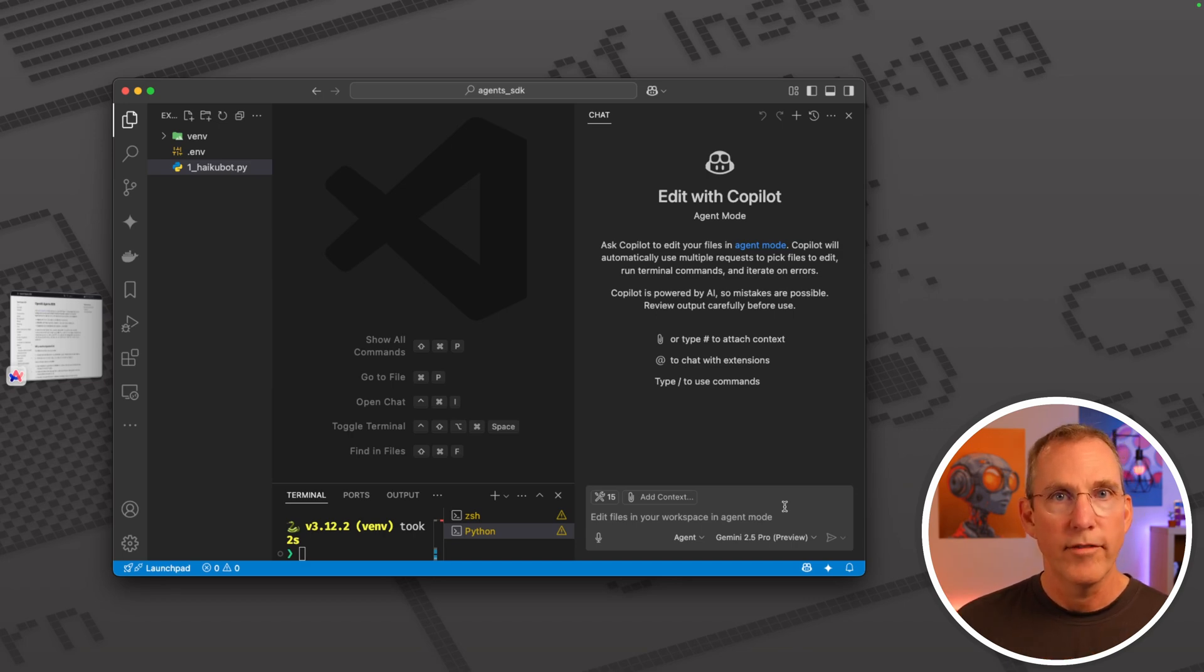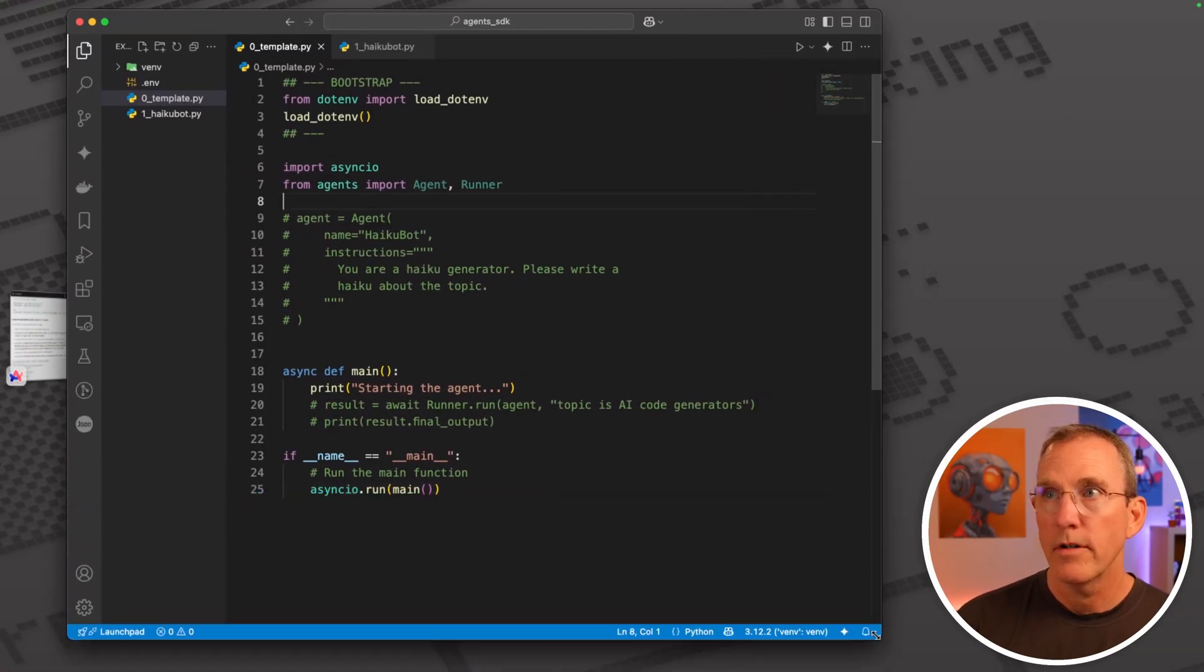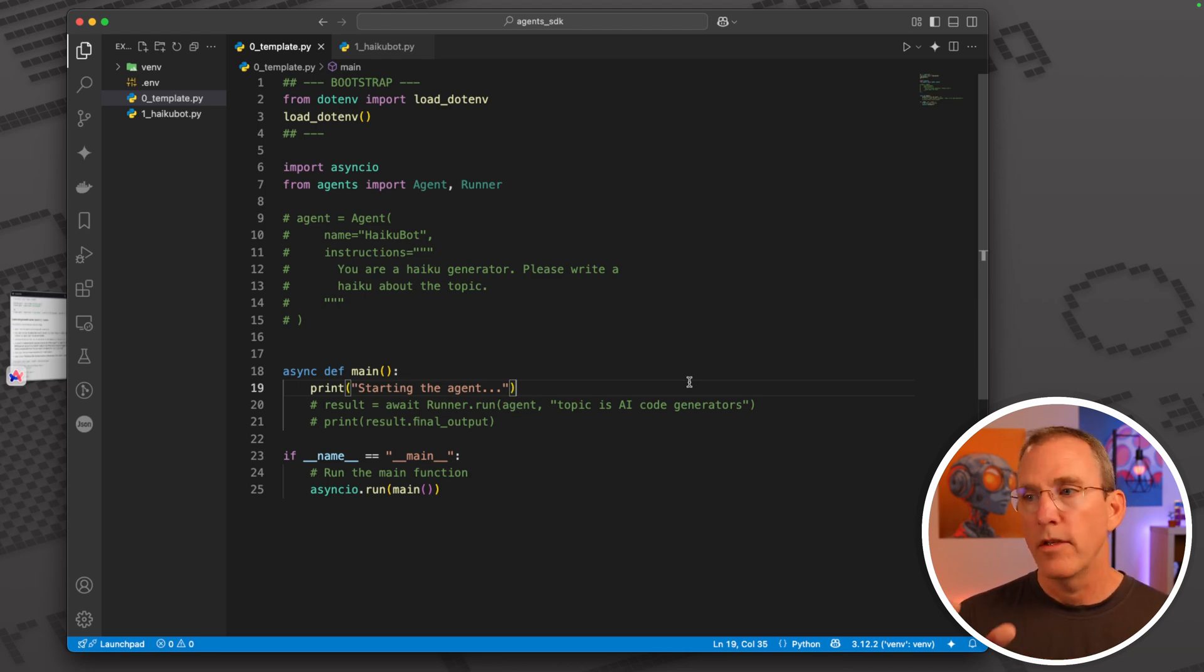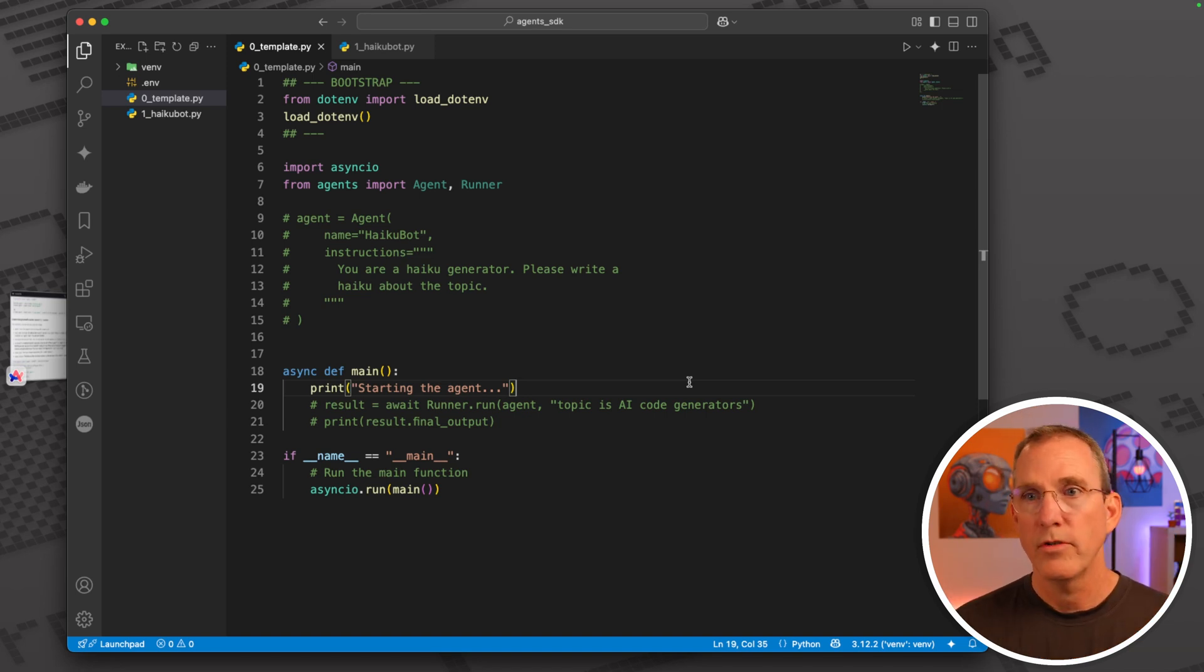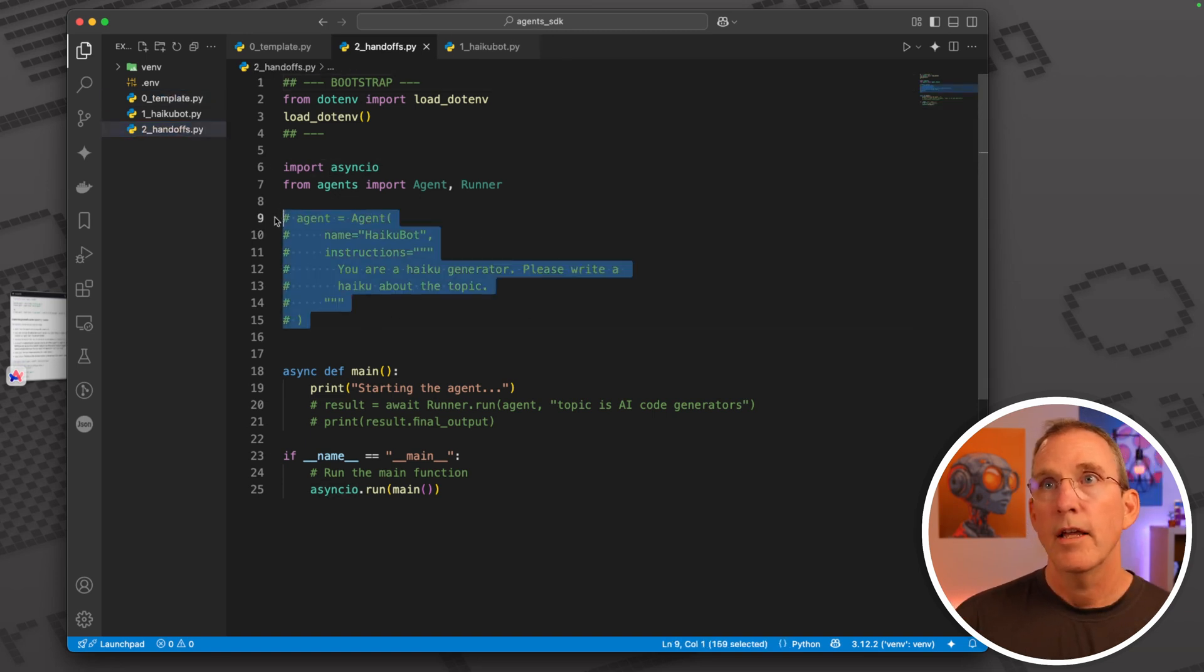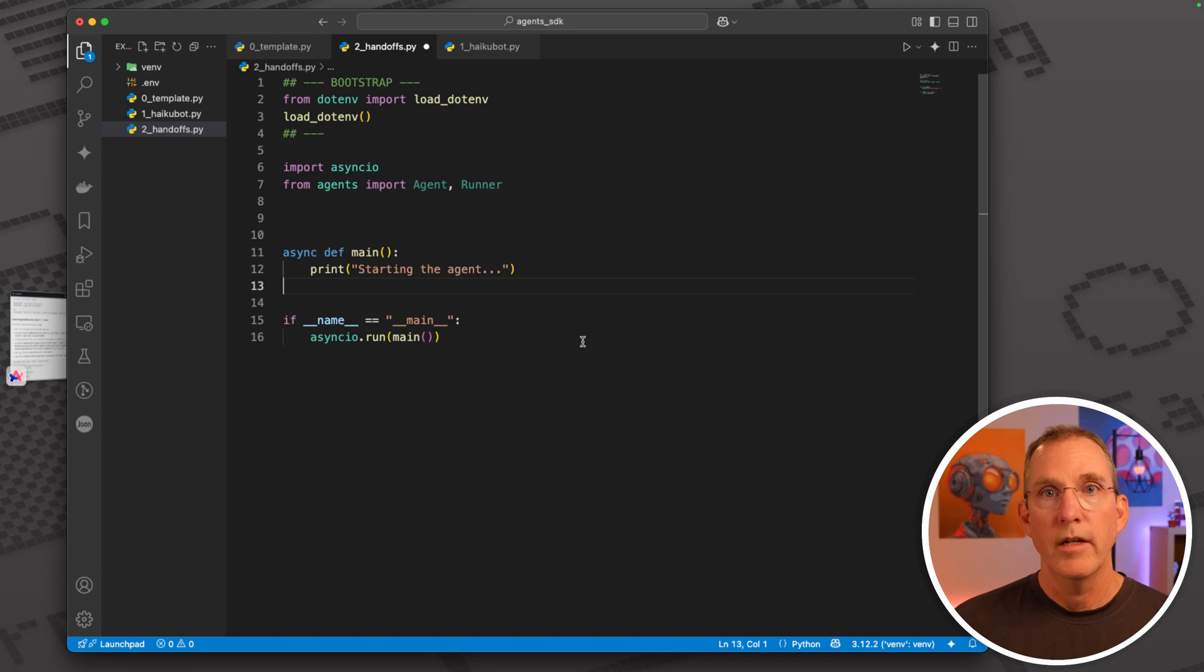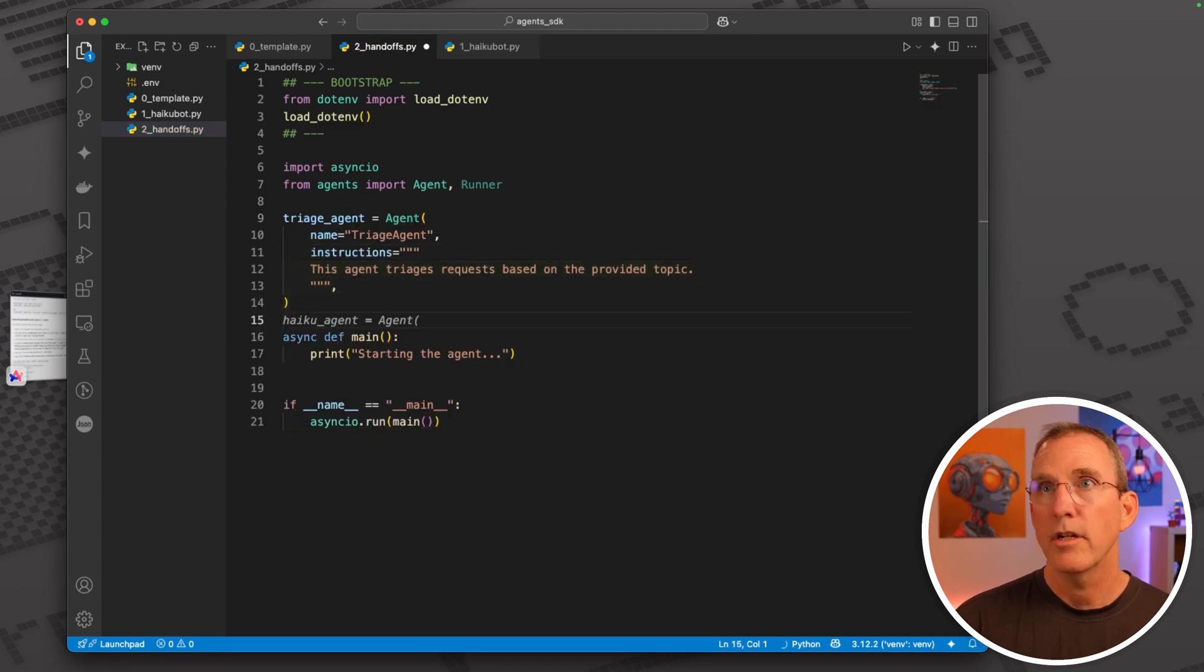Let's have some fun. This is actually where it starts to get pretty meaningful from an agent standpoint. What we're going to do is work on handoffs. Handoffs in this OpenAI Agents SDK is basically a way that you can route to a different agent. Let's go ahead and duplicate this, call it handoffs. I'll just destroy some of this stuff to make it simple.